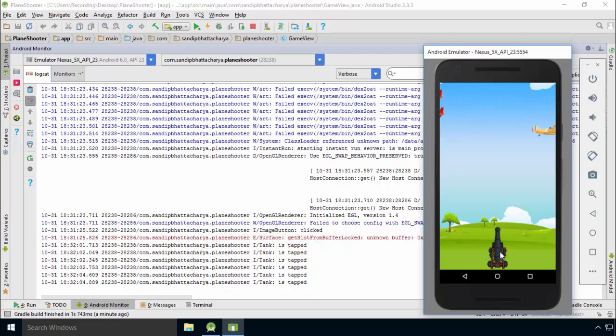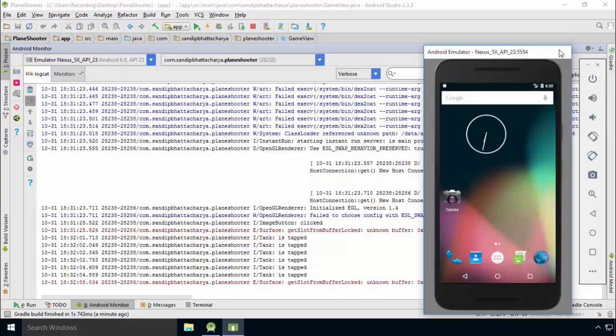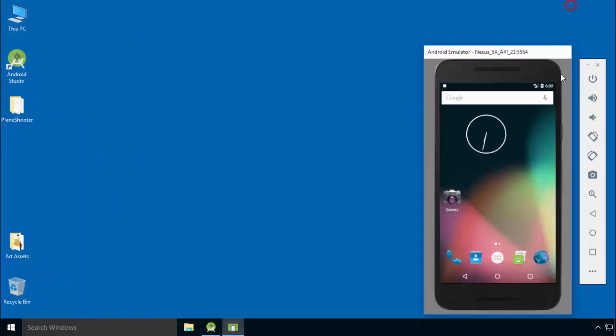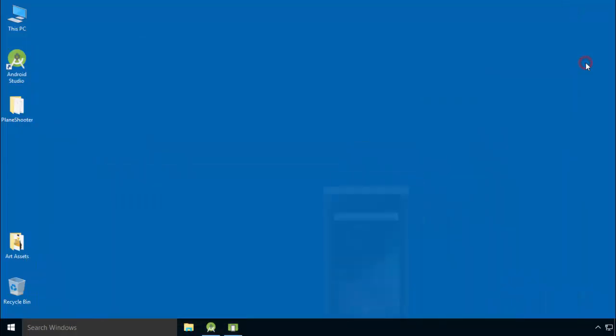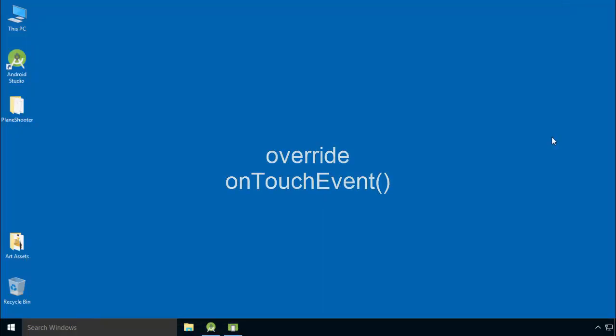Super! So to recap, you have learned how to overwrite onTouchEvent, identify the action, and write code accordingly.